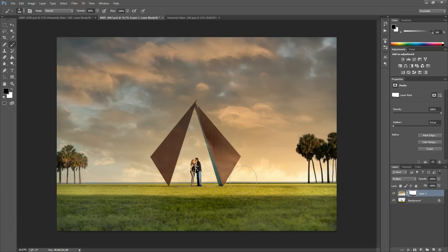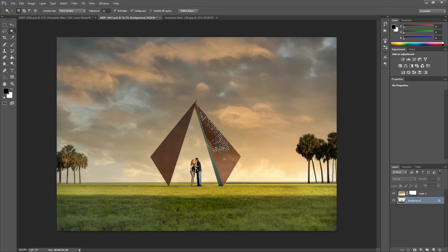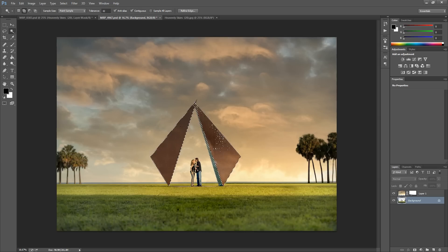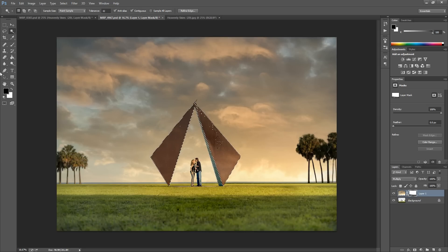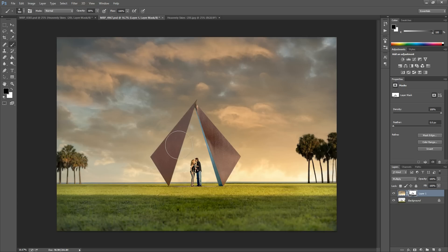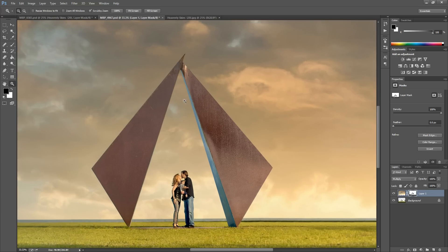Now you can do the same thing: grab that move tool, select your background layer, and click on any structures or whatever you need to remove the sky from. Hold down Shift to keep making more selections. Then grab your layer mask and paint with black right inside there. This might not always be perfect — sometimes when you hit Control D to remove selections you'll notice some irregularities, areas you accidentally missed. So you can come in with your mask and tweak and paint it off.